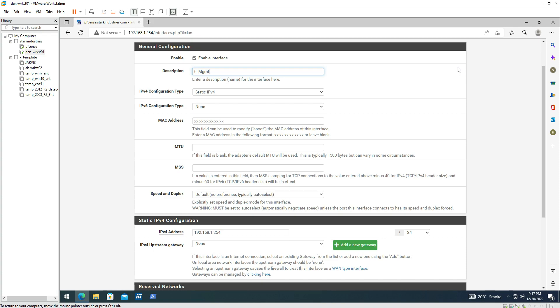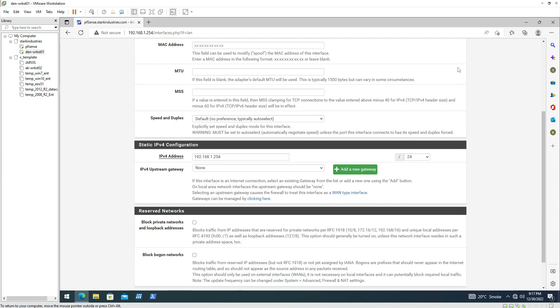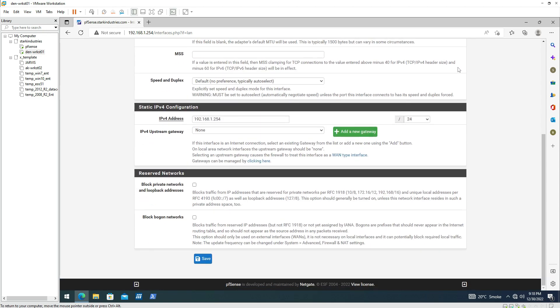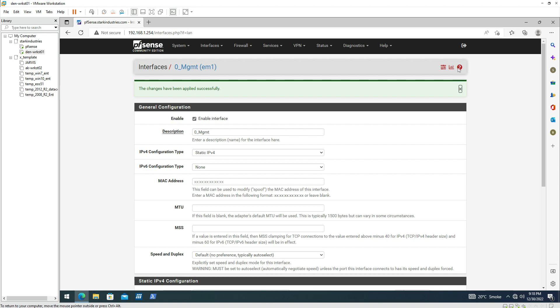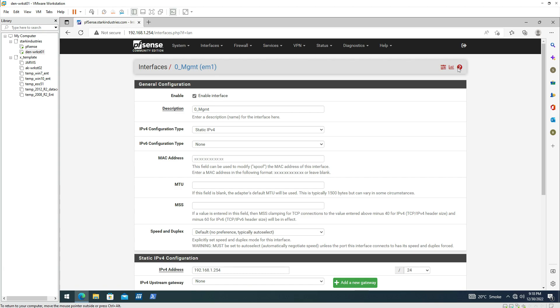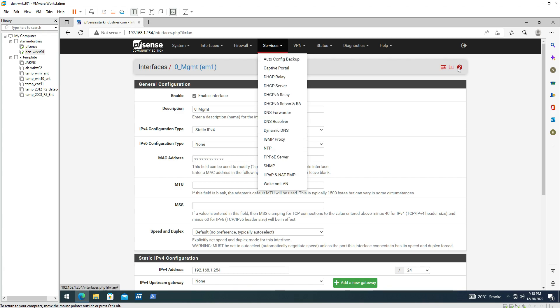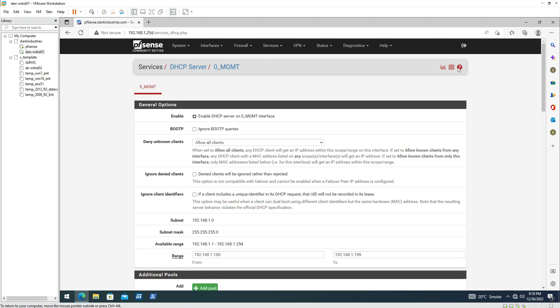Going down to check that the other settings are okay — the IP address configuration looks correct. I'll click Save, and it saves the settings successfully. Now, to avoid manually configuring IP addresses on our machines, we can go to the DHCP server under Services and configure DHCP on the management interface. We can see the management interface is selected and the DHCP option is enabled.